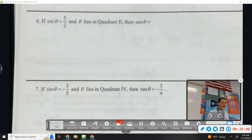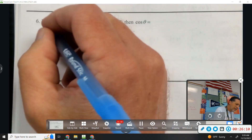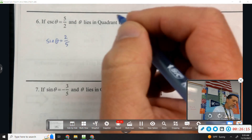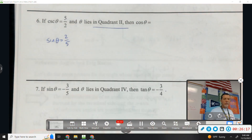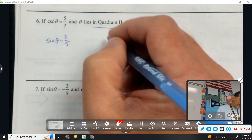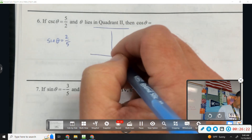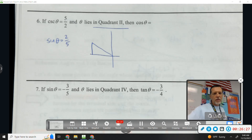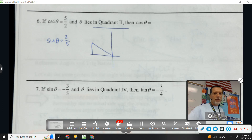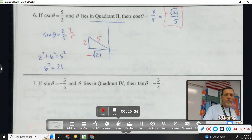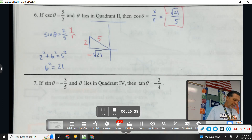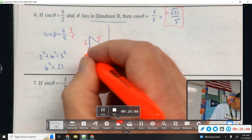Number six: cosecant of theta = 2/5 and we're in quadrant 2. Flip cosecant to get sine = 2/5. Just draw the picture in quadrant 2, label what you know, find the missing side using the Pythagorean theorem, and figure out cosine. Be careful of the signs — the x value is going to the left, so it's negative.